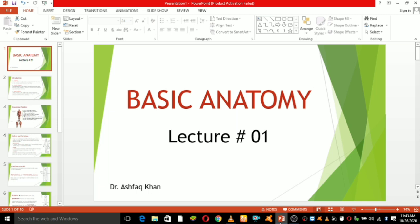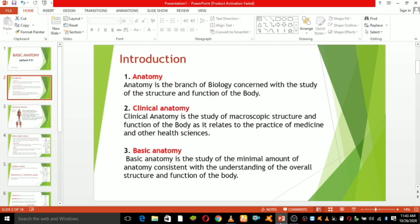Functions of the body include digestion, respiration, circulation, and reproduction. Anatomy is the branch of biology concerned with the study of structure and function of the body. Clinical anatomy is the study of macroscopic structure and function of the body, related to the practice of medicine and other health sciences. Basic anatomy is the study of a minimal amount of anatomy consistent with understanding the overall structure of the body.